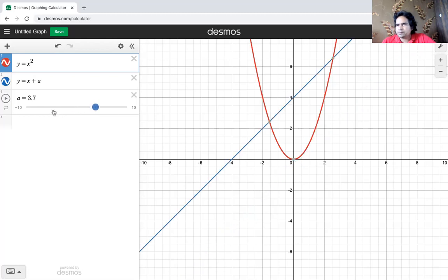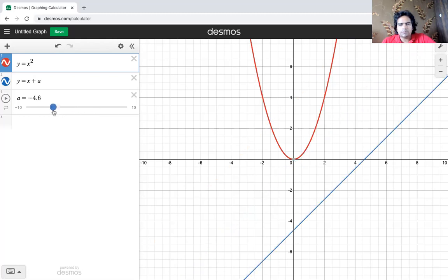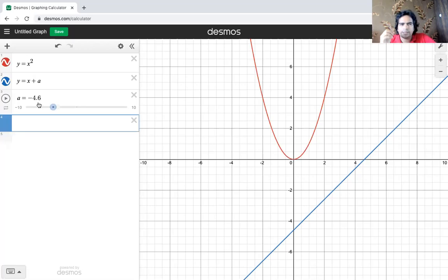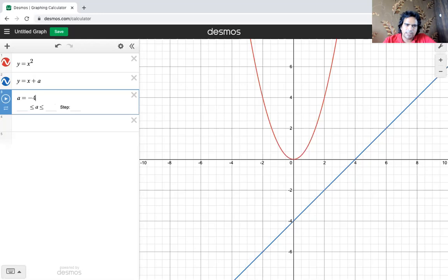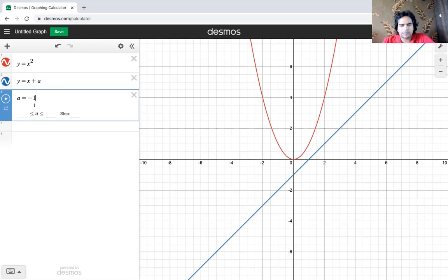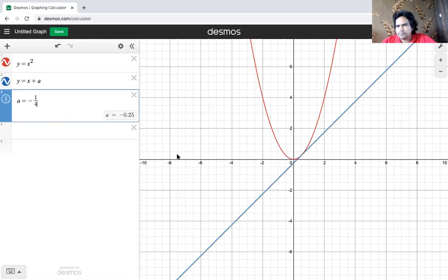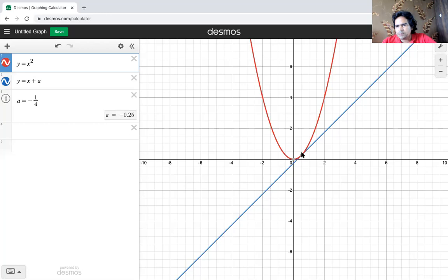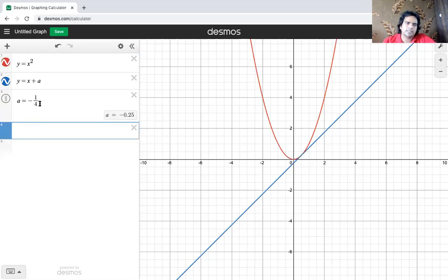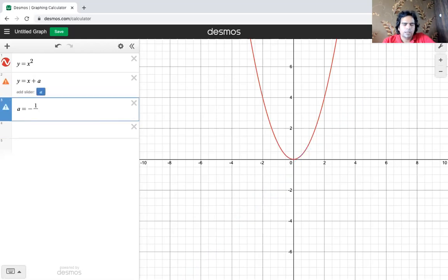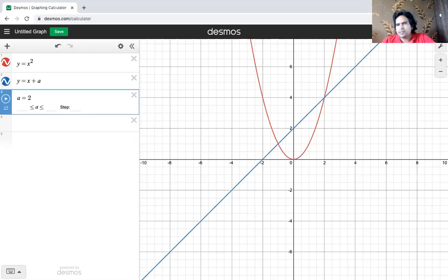Based on the values obtained: if you take a equal to negative one quarter, you'll see that the line is almost tangent to the curve. Any value higher than negative one quarter — for example positive two — your graph is cutting at two points.